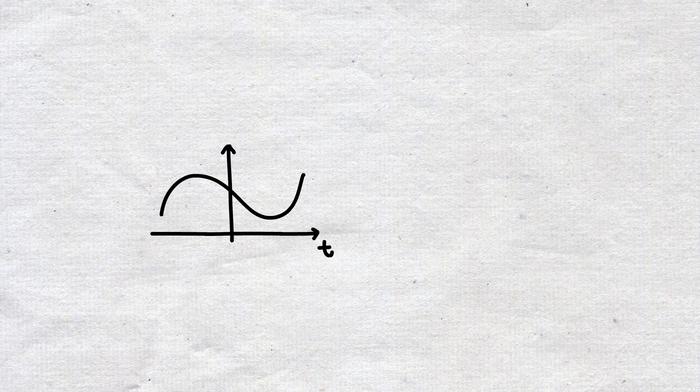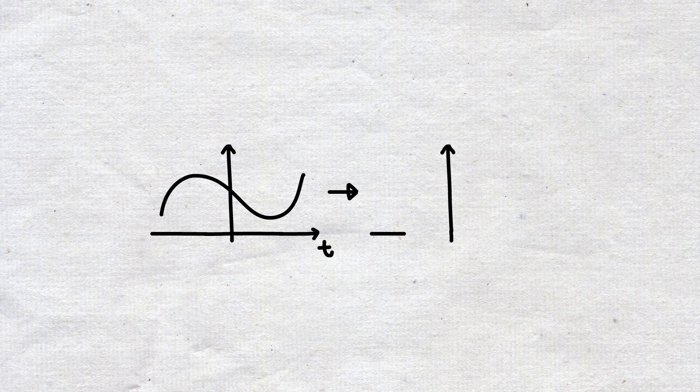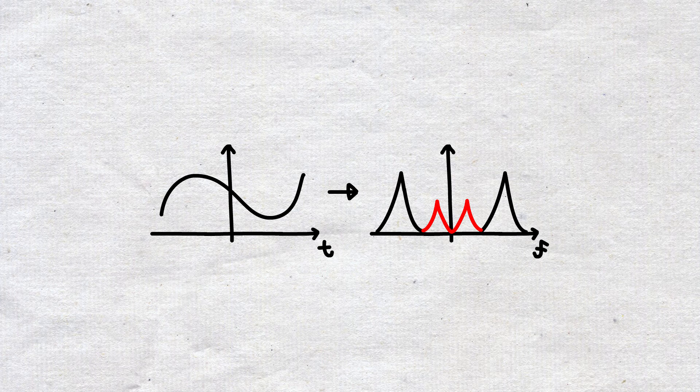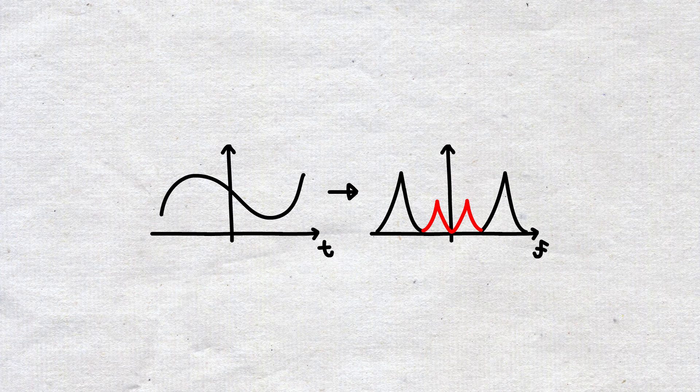So then, when we apply the Fourier transform to our sound recording, we can decompose one recording into the various frequencies that it was originally composed of.